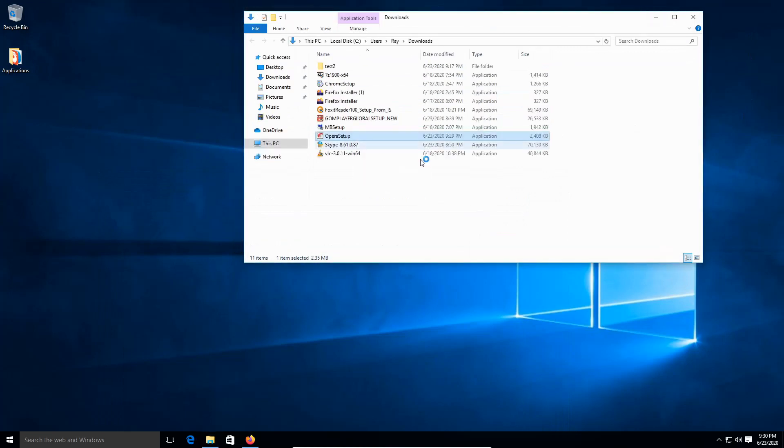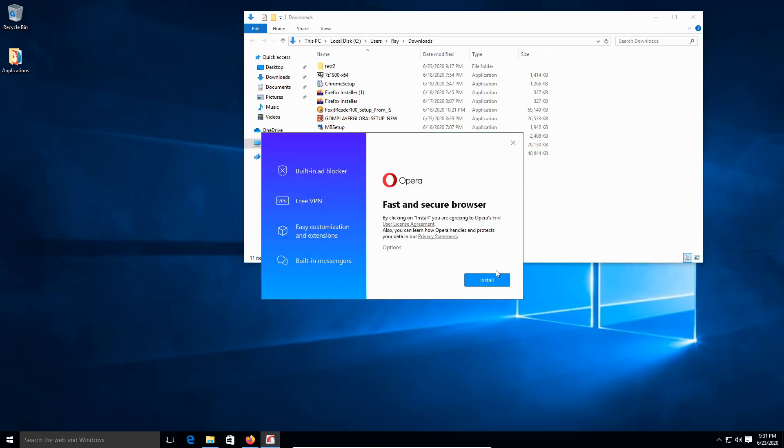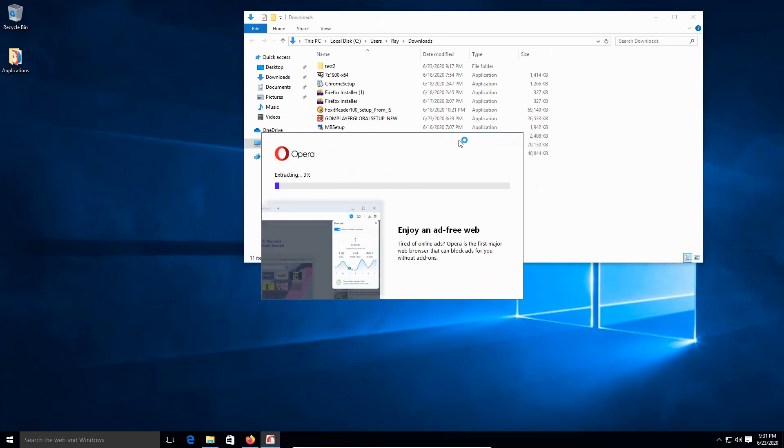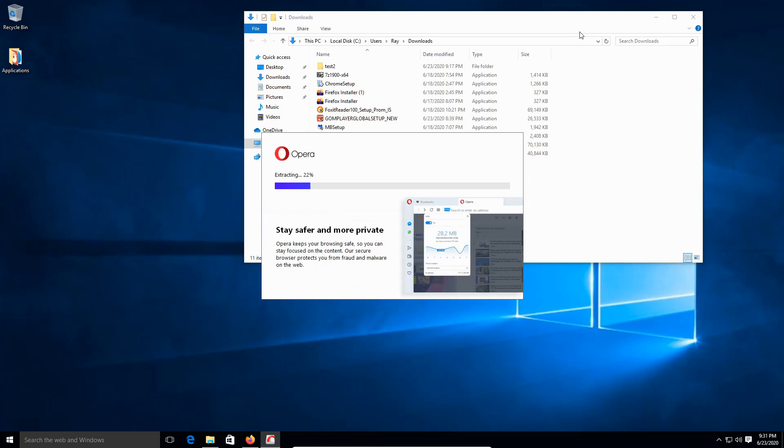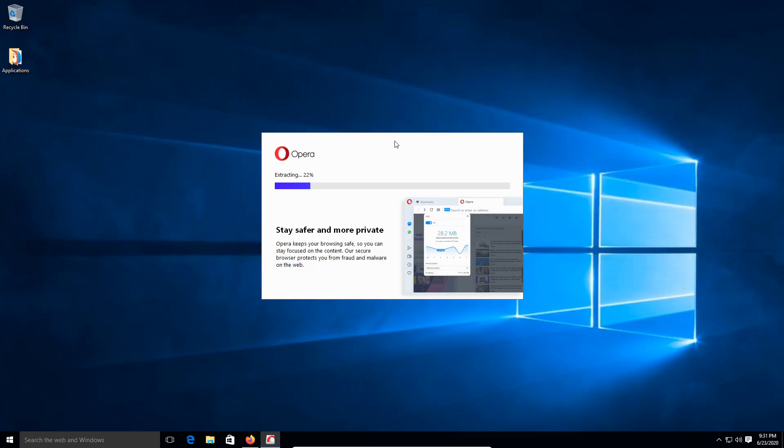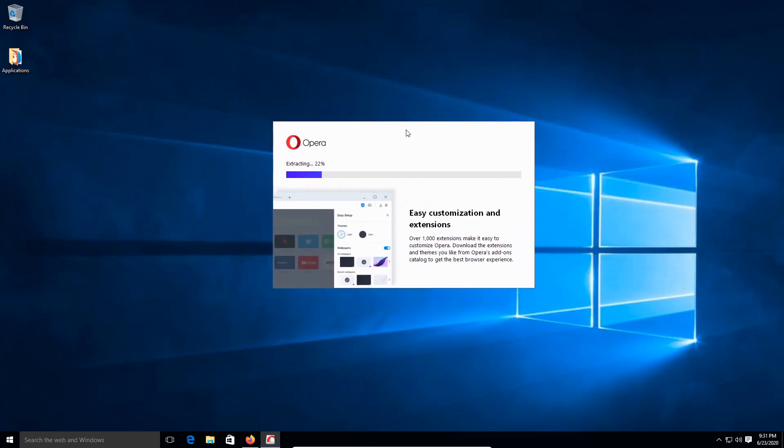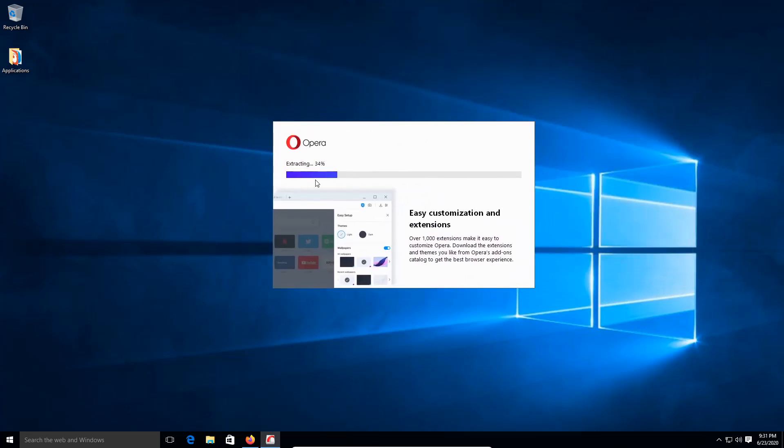So we're gonna click install. Give it a moment. Based on your computer, this can take either a minute or less than a minute if you've got a supercomputer. If not, it's gonna probably take a few minutes to install. Give it a moment. I'm gonna just close the download browser window, and there you go.